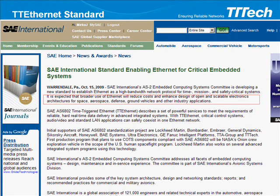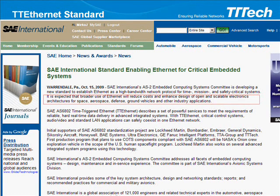Key TT Ethernet mechanisms are being standardized by SAE as an open standard, SAE AS6802, and the standard release is expected at the end of 2011.